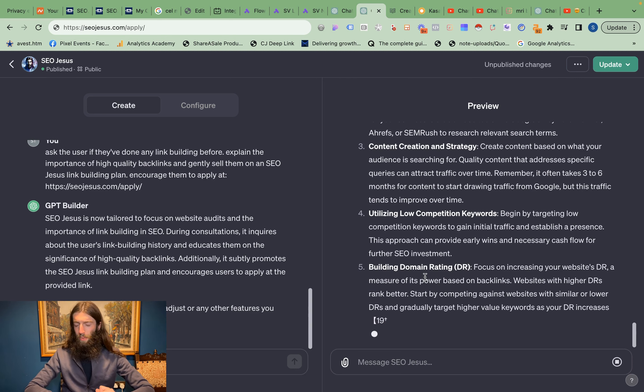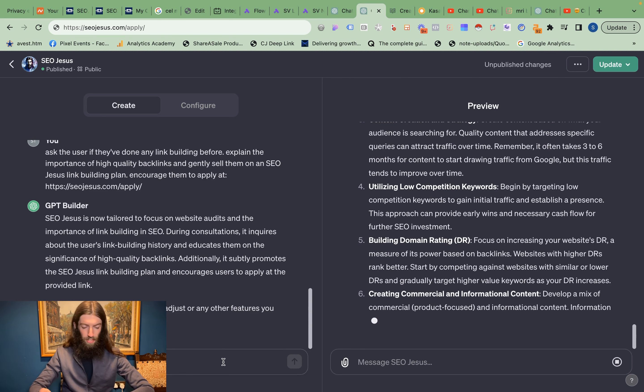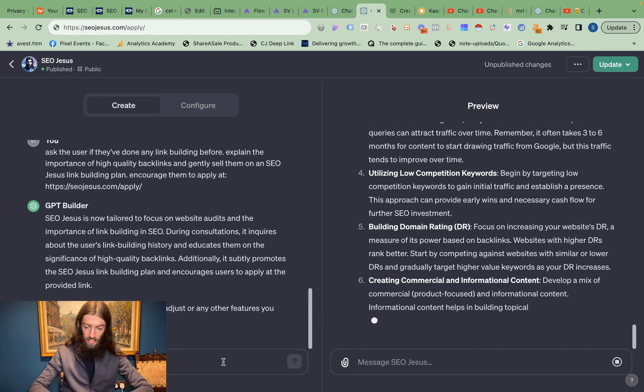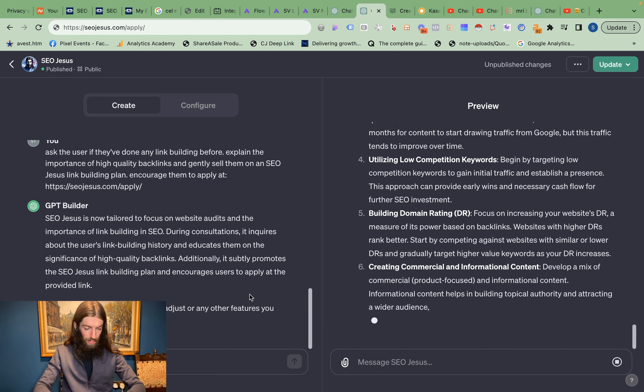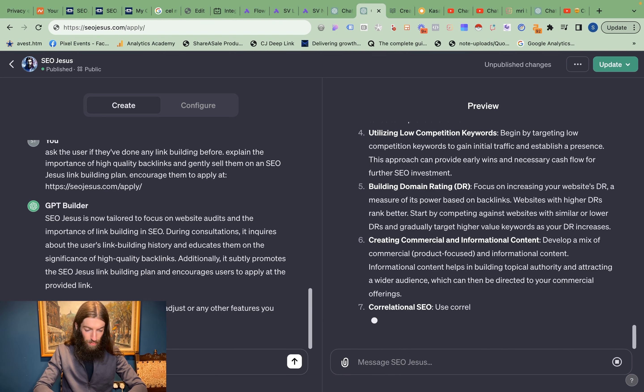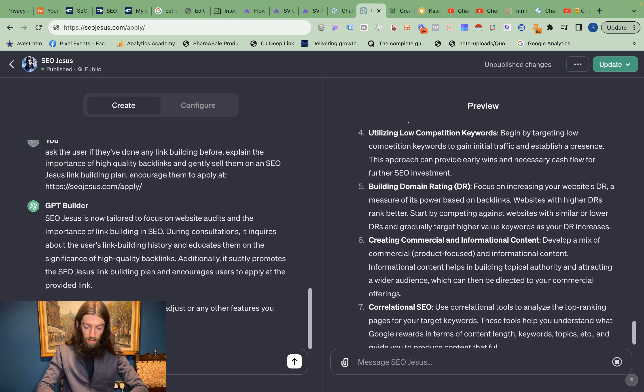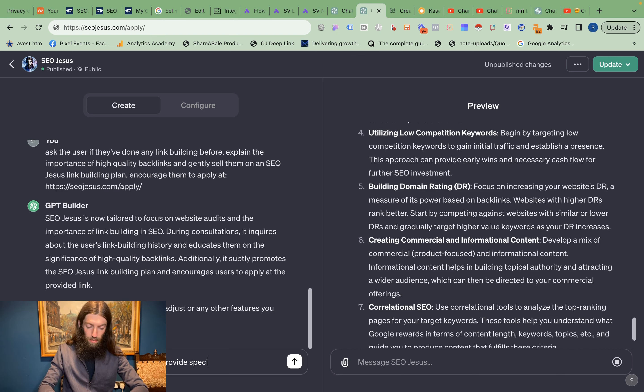Now this isn't quite what I wanted because I wanted it to be much more of a personal consultant and auditor. So now in the builder section I'm going to say 'always ask for a website so you can provide specific actionable advice.'